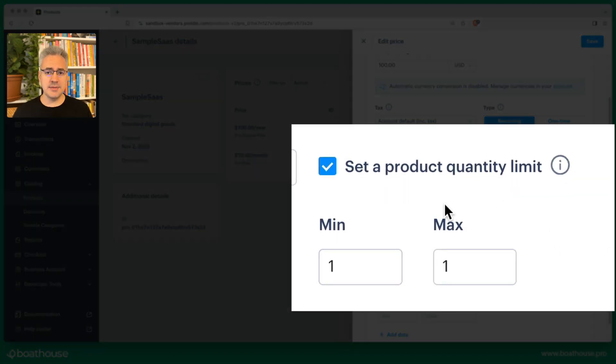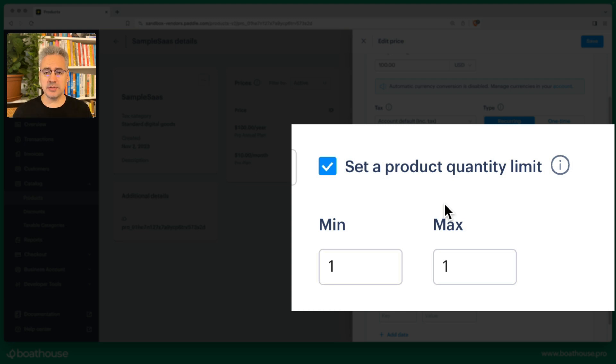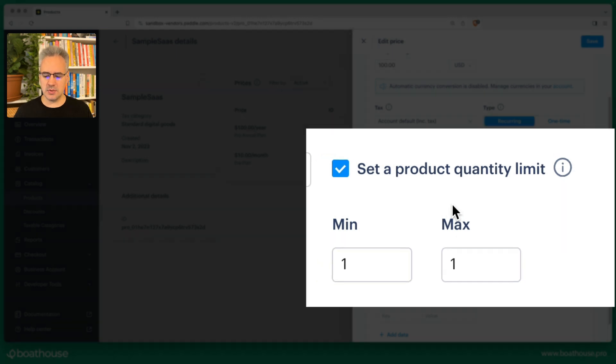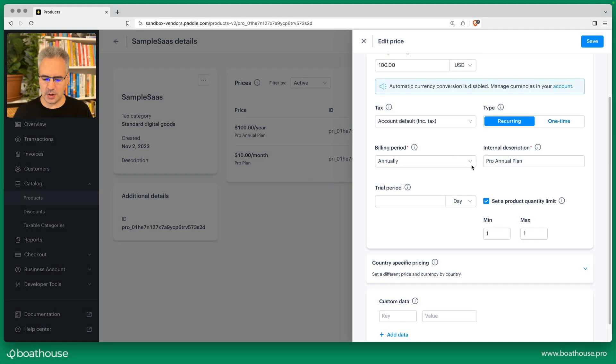By default, Paddle will allow a user to purchase any number of licenses. Now that may be useful for your use case, but more often than not the account will just upgrade to a single pro plan, so we're going to restrict the quantity to a maximum of one.